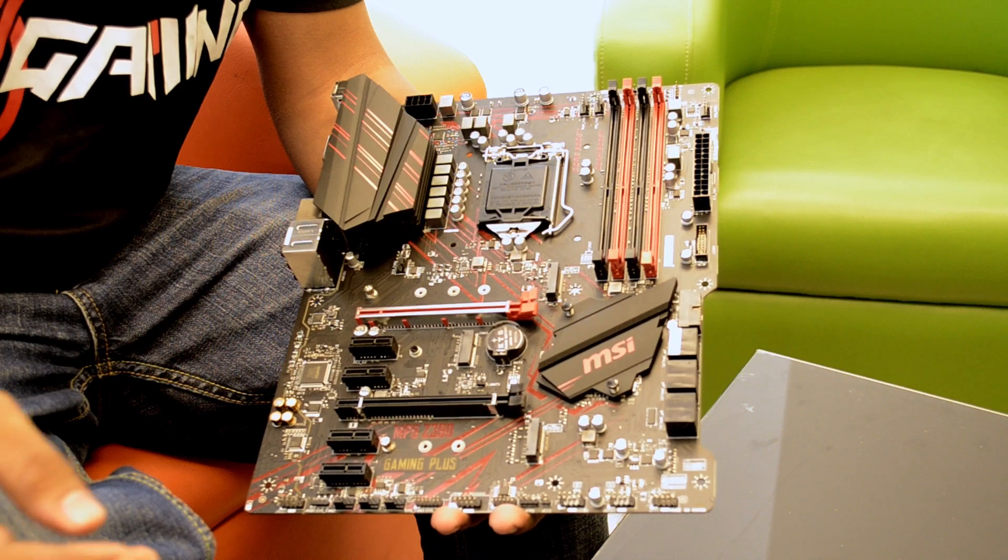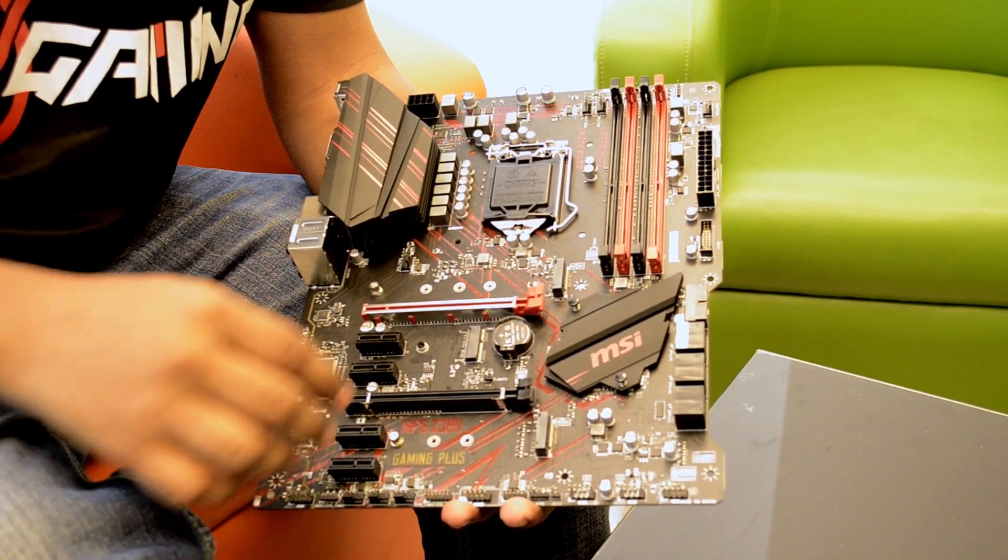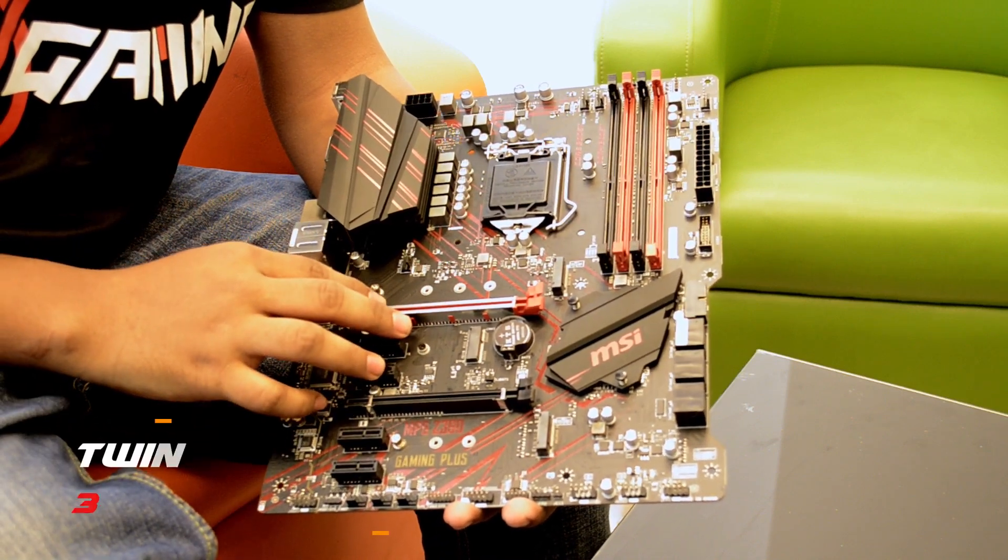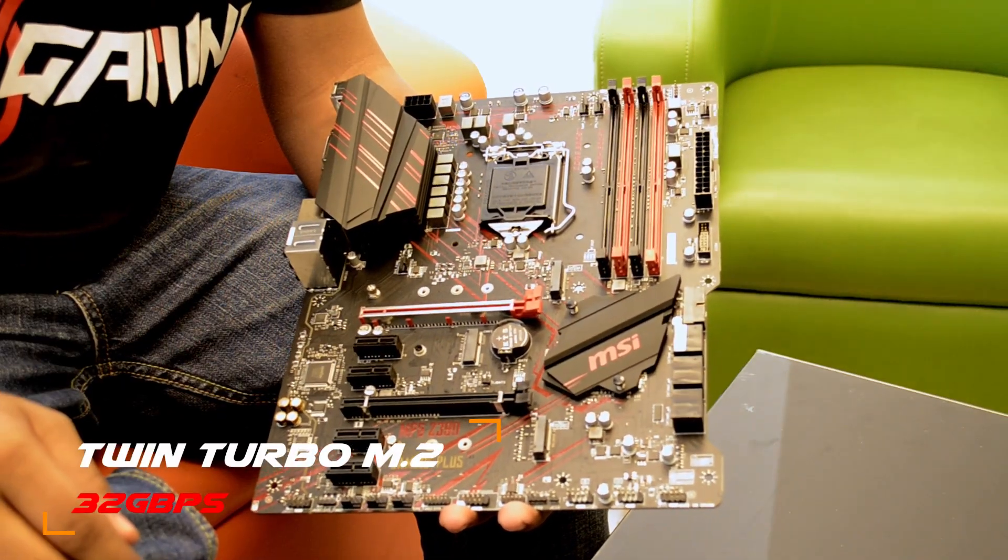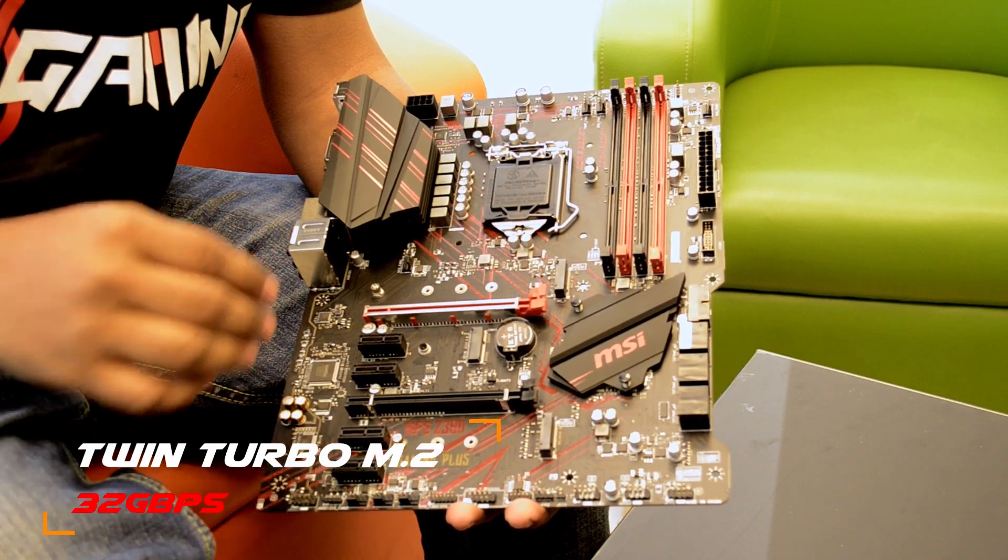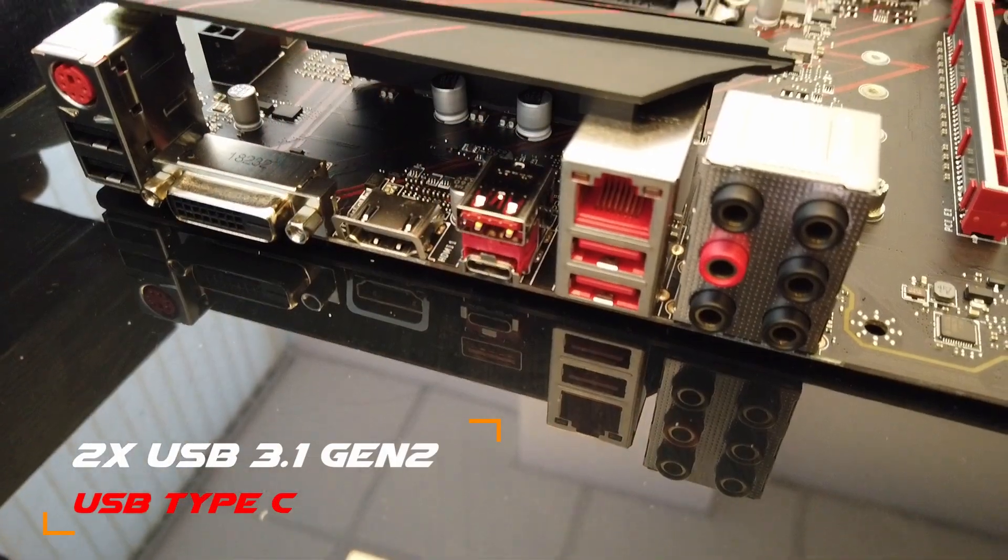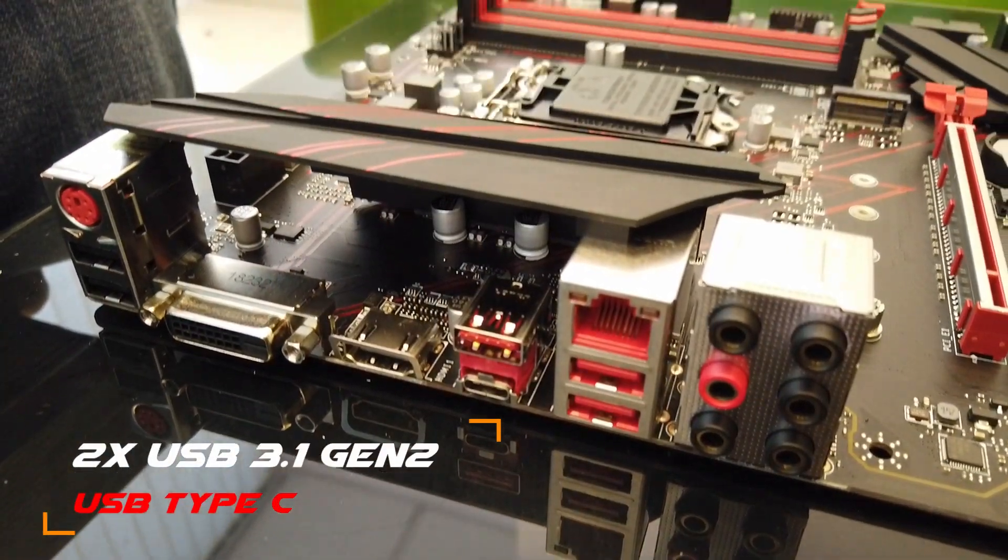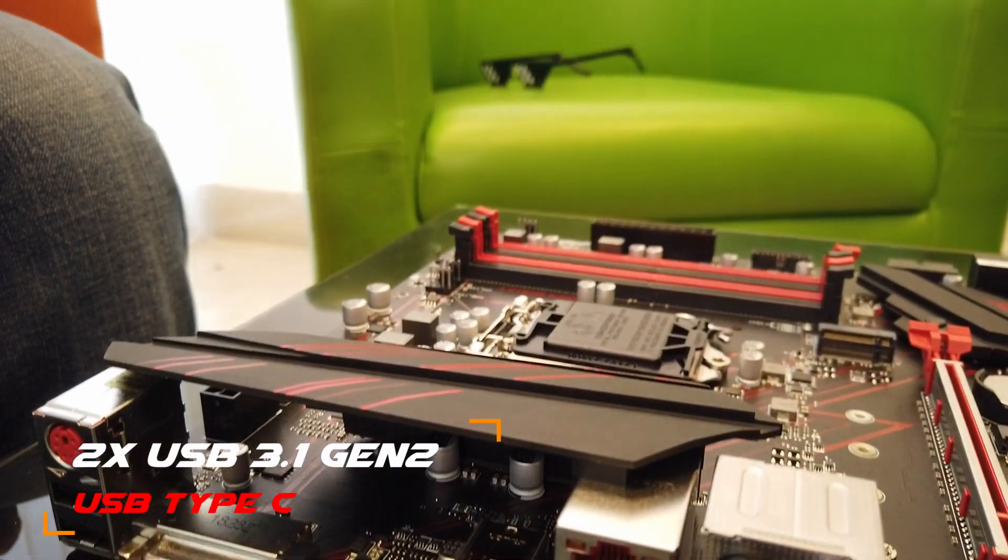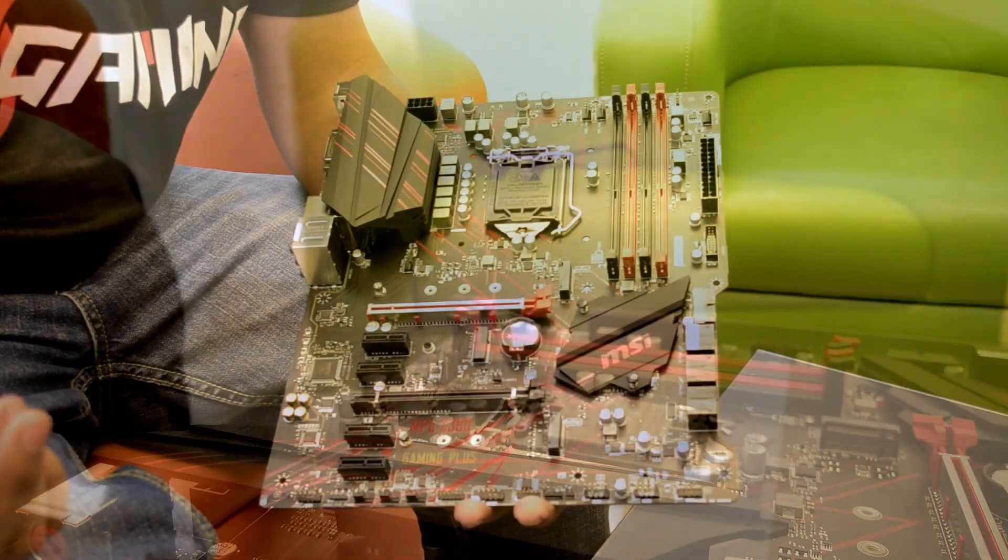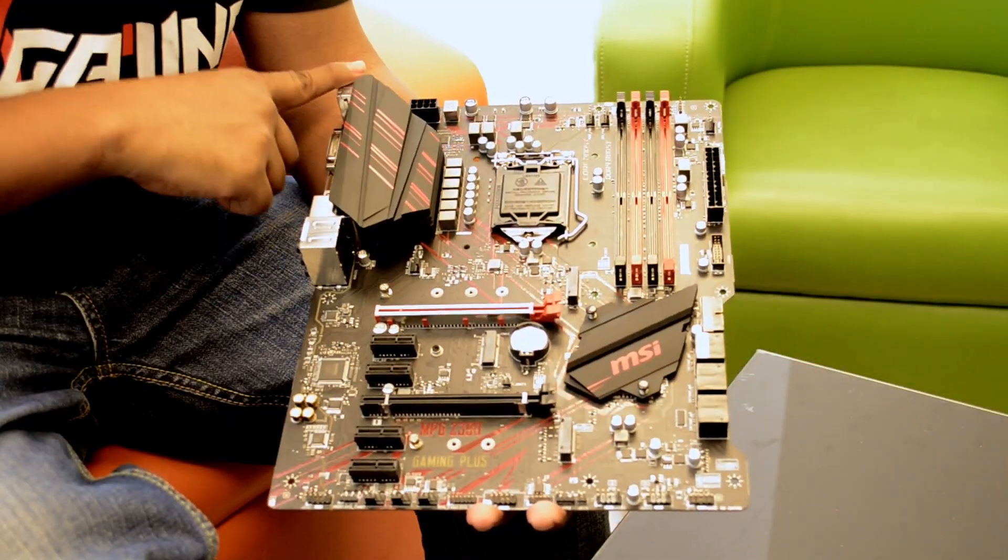Next, we have 2 Turbo M.2. This is the 32 Gbps. This is the USB 3.1 Gen 2 port, USB 3.1 Gen 1.